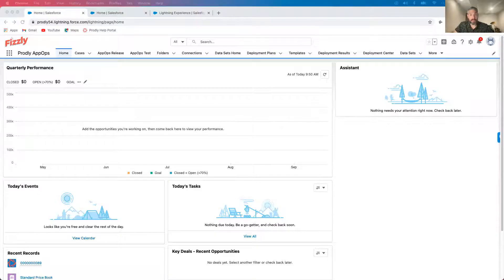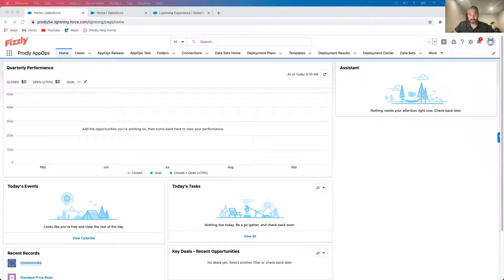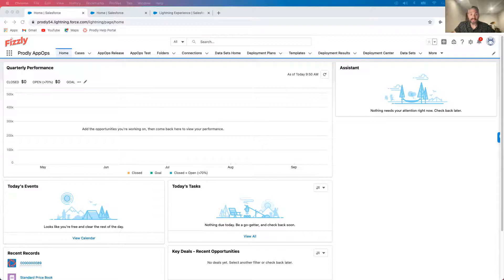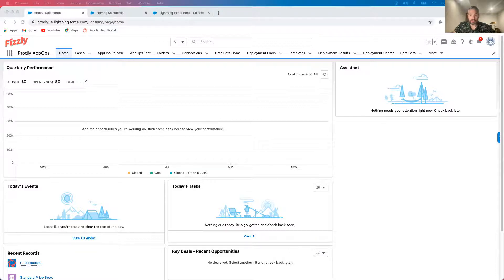For the purposes of the demo, we've created Fizzly, a beverage distributor, and today I'll be playing the role of admin, so it's my job to ensure that our team can sell and service our beverages and beverage equipment without disruption.